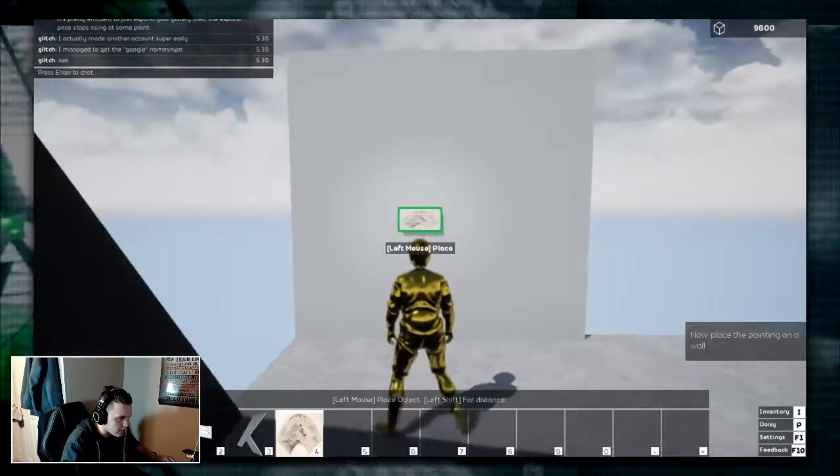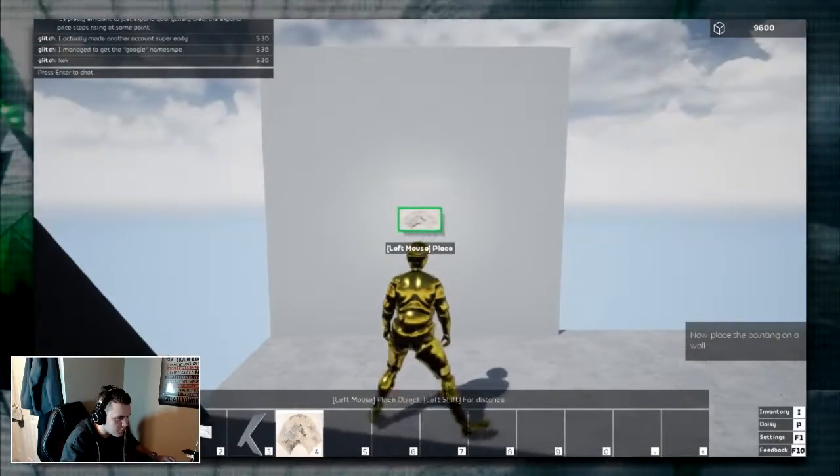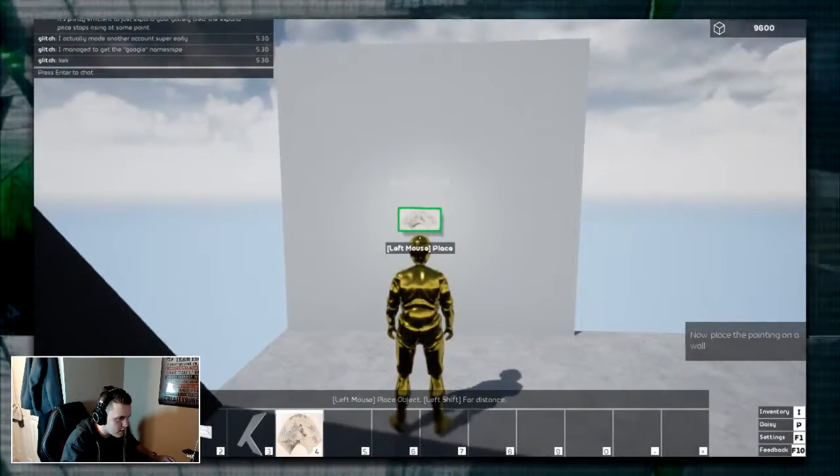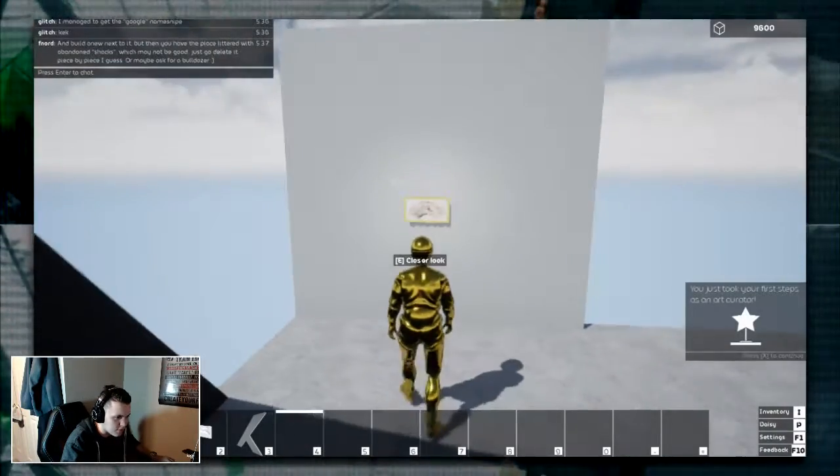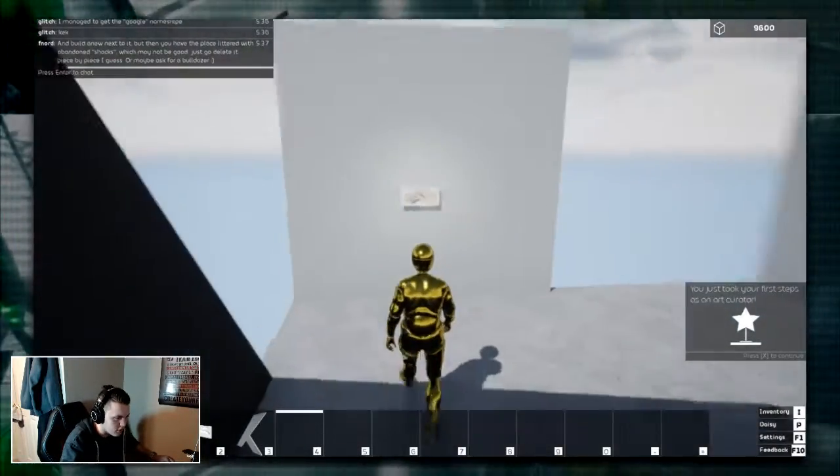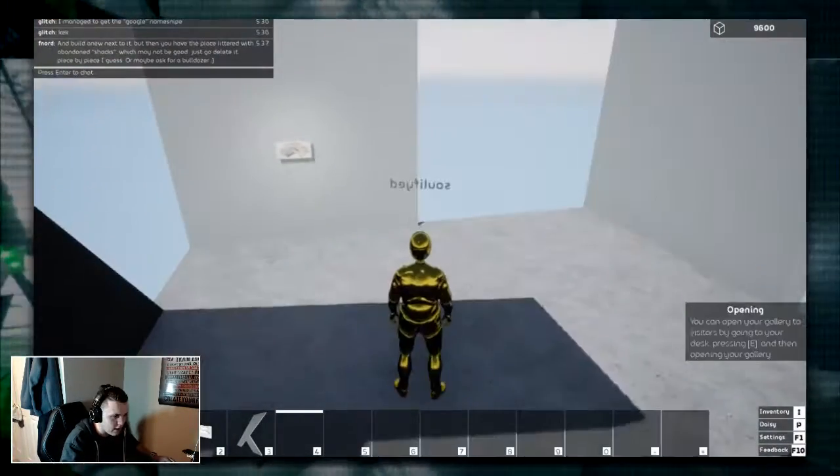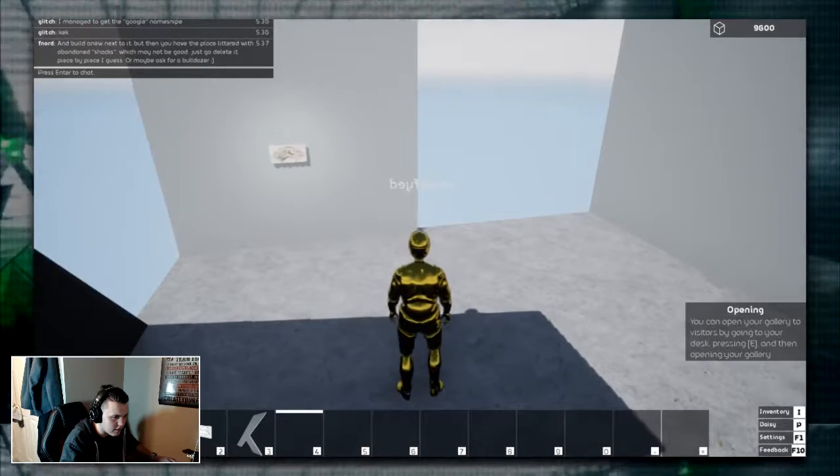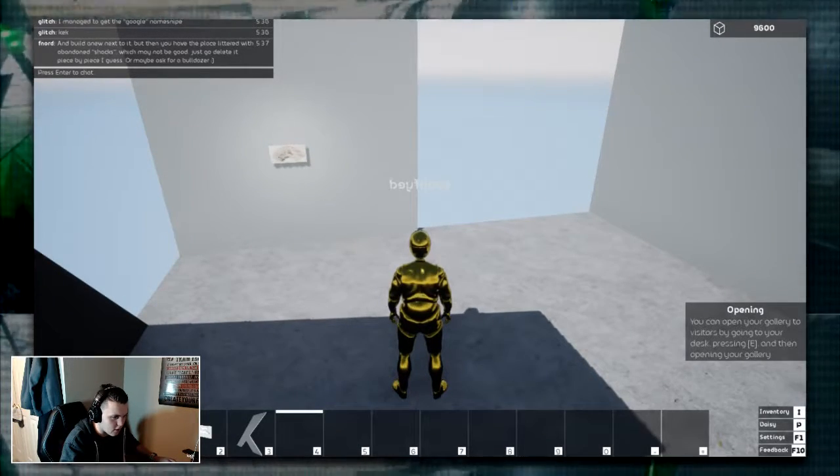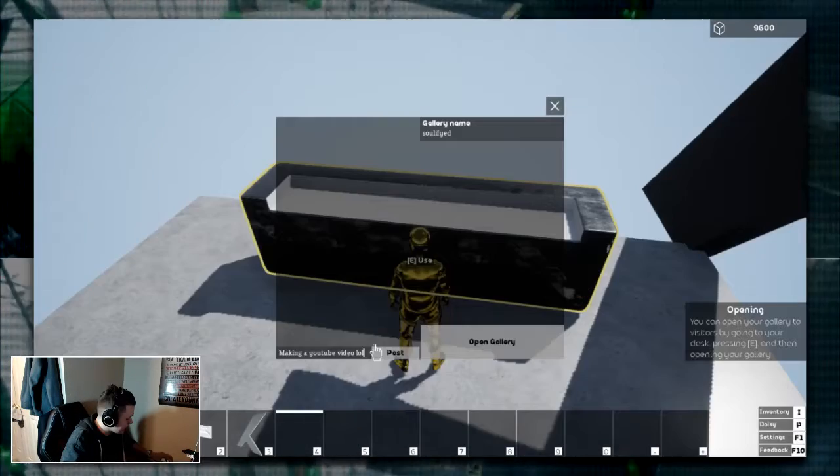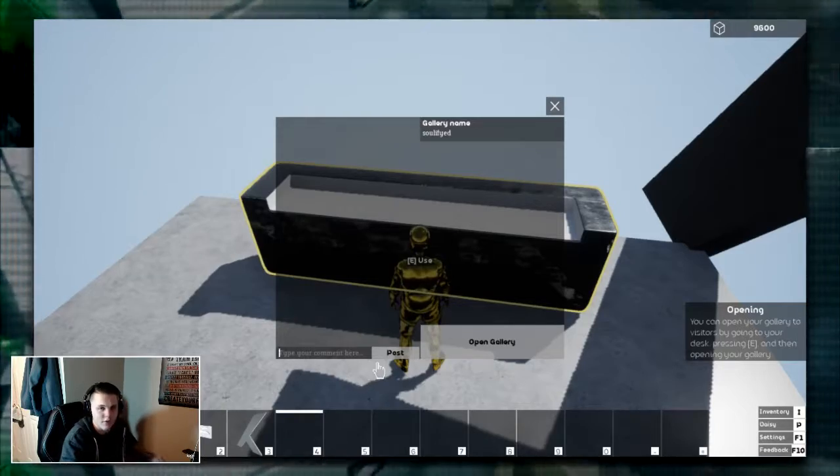We're gonna be really artsy and kind of just put it right in the middle. It's probably not in the middle at all. But that's as close as we're gonna get. Open your gallery to visitors by going to your desk, pressing E, and then opening your gallery. Actually, the comment is for other people. I'm not putting that.